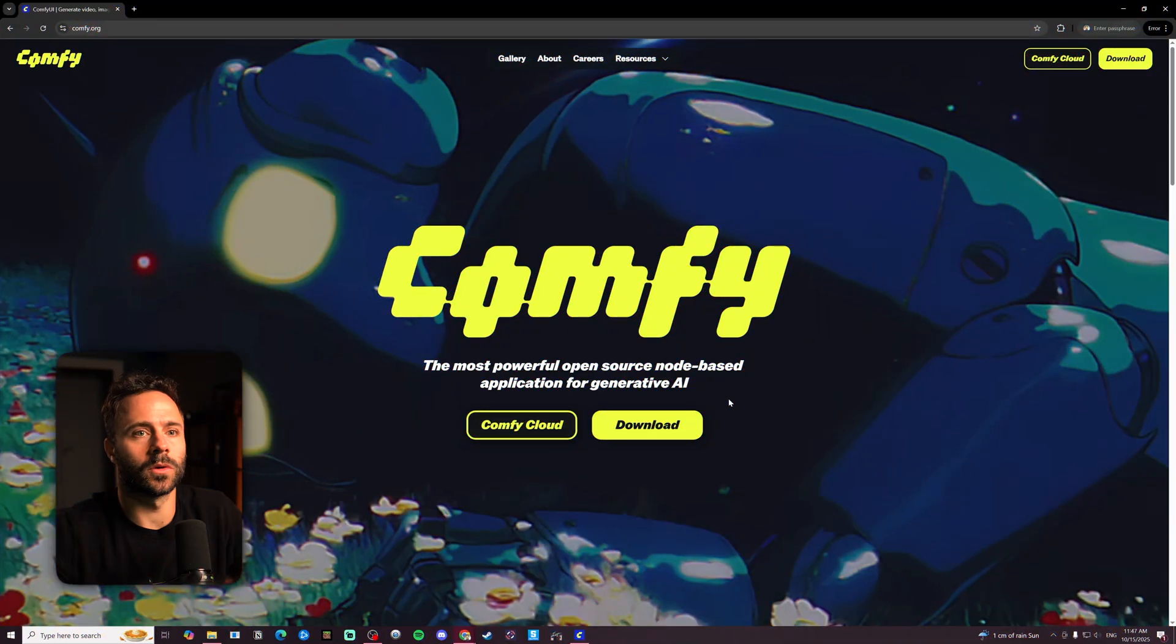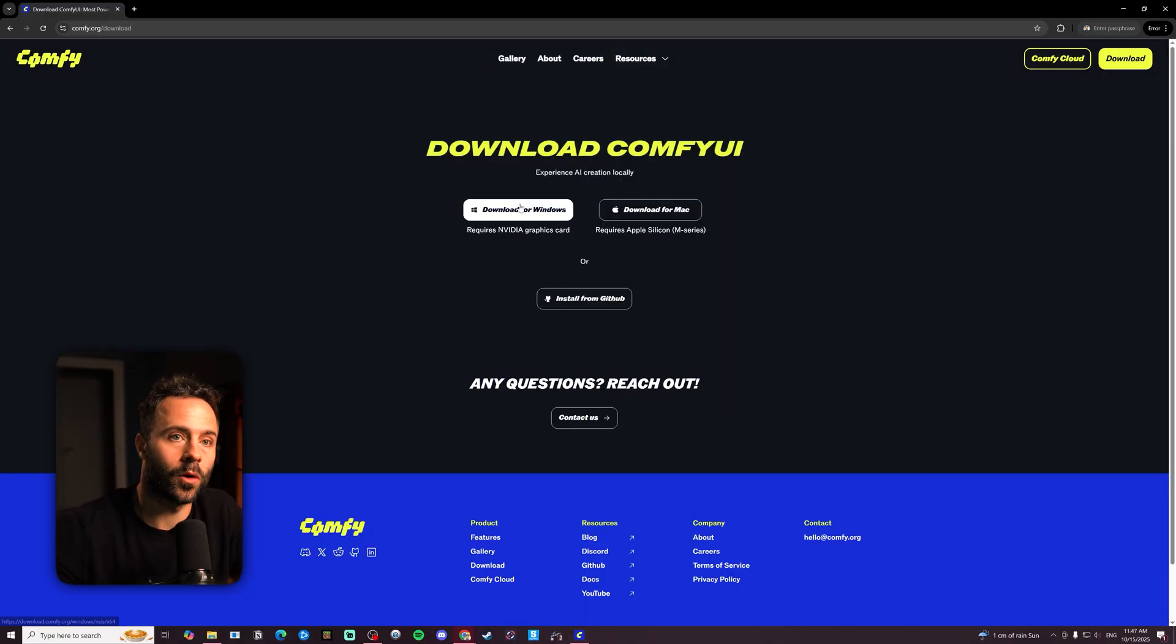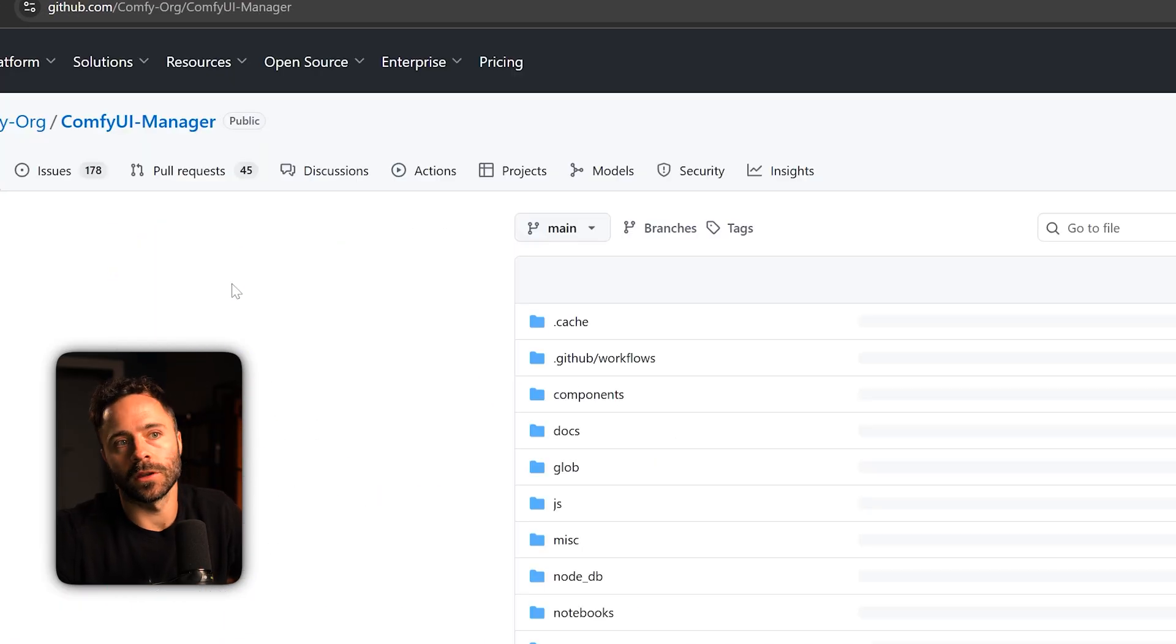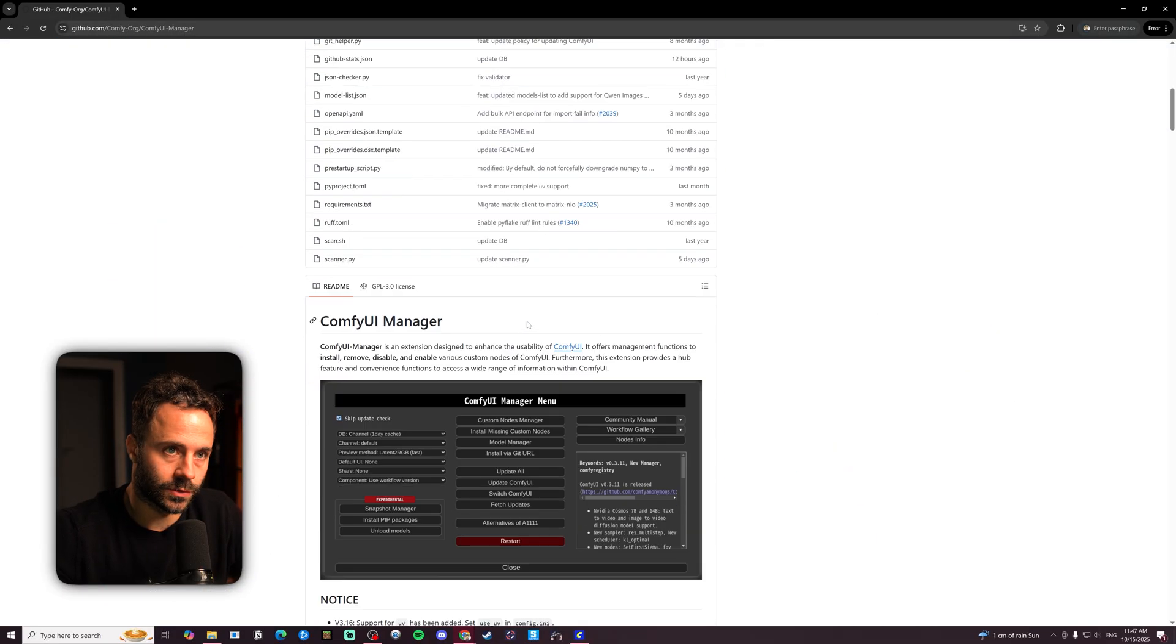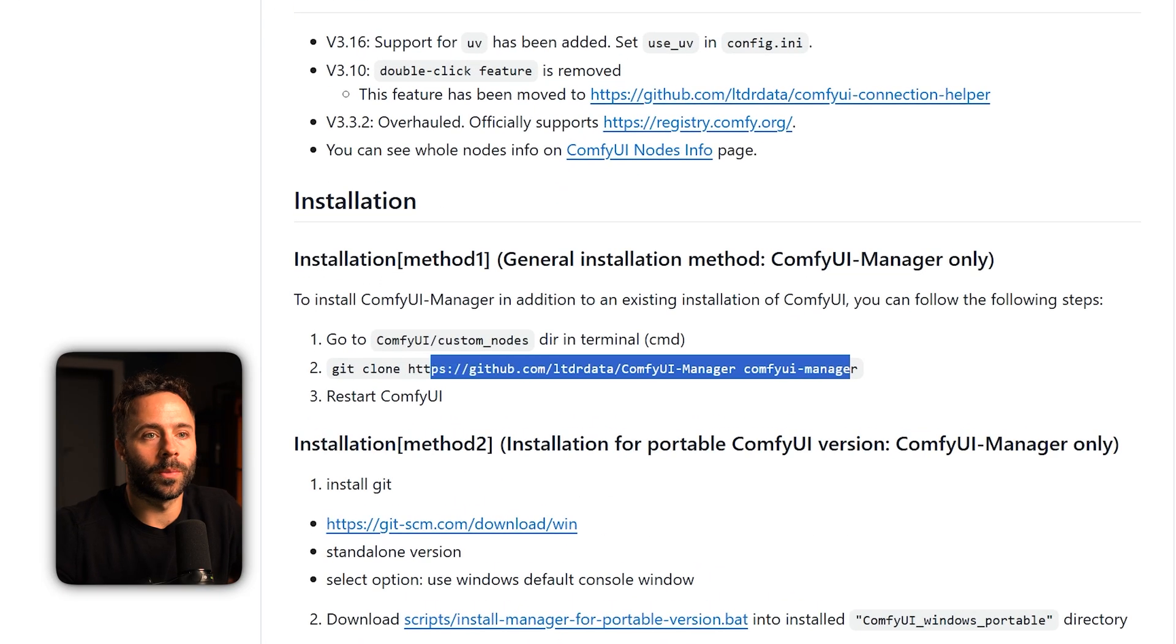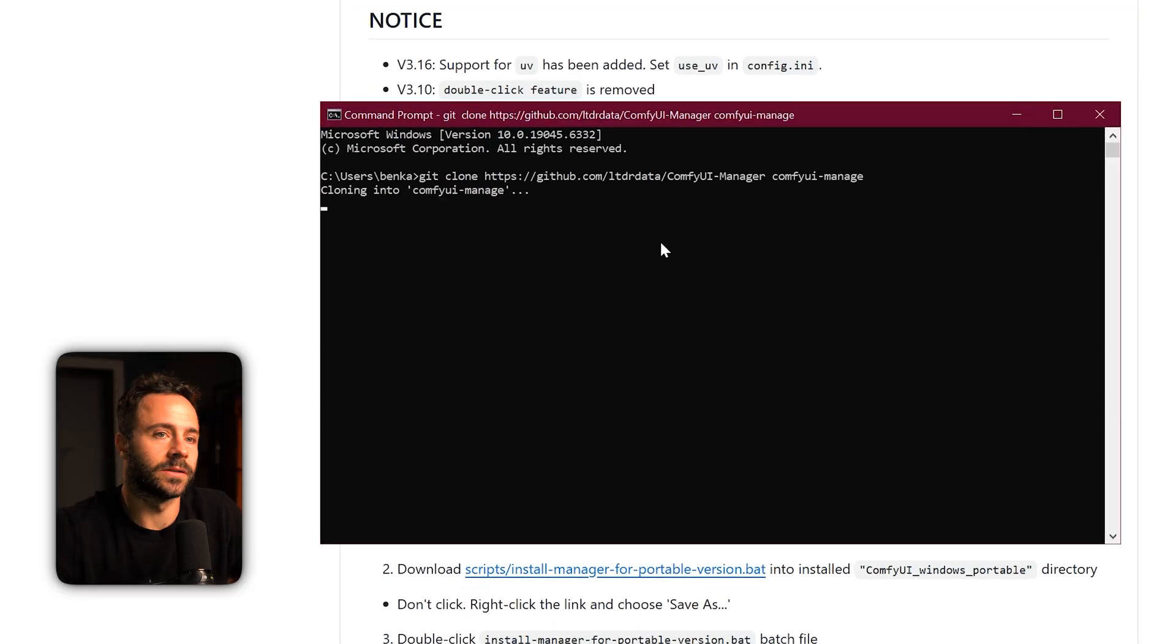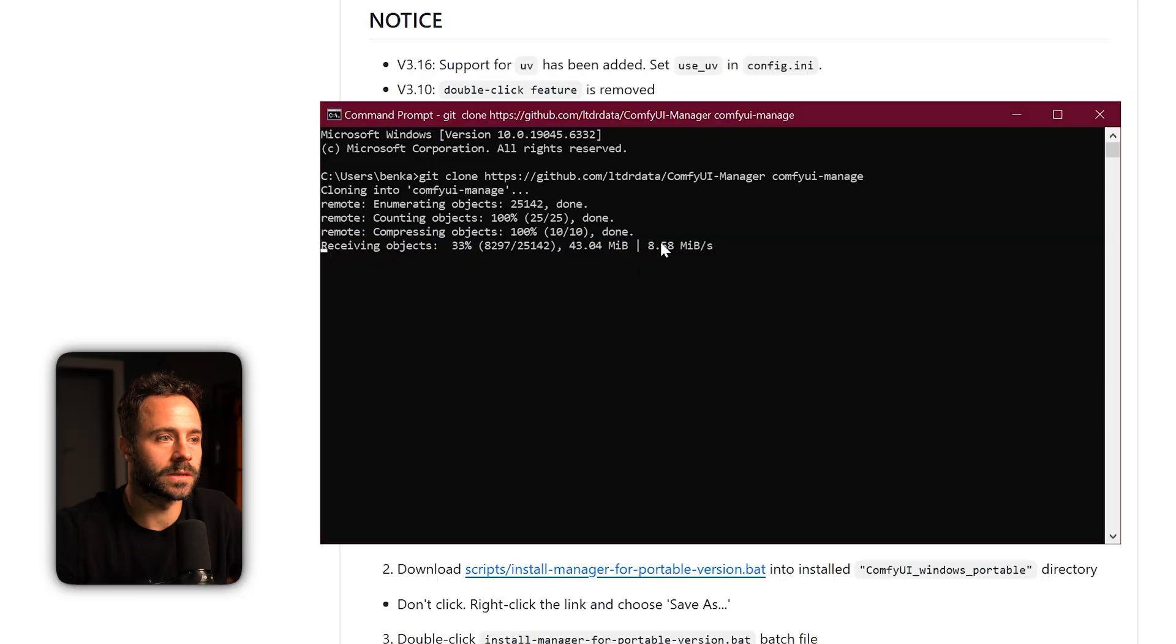So to install Comfy you want to head to Comfy.org and then you want to hit download and then you can choose either Windows or Mac. You then want to go to ComfyUI manager and go to GitHub and then to download this you just want to copy this line here, paste it into the terminal, hit enter and it should download. If you have problems with that there are other methods to install this.